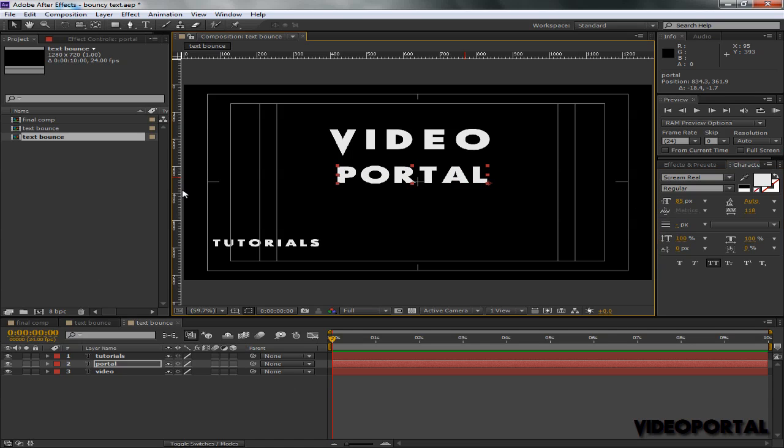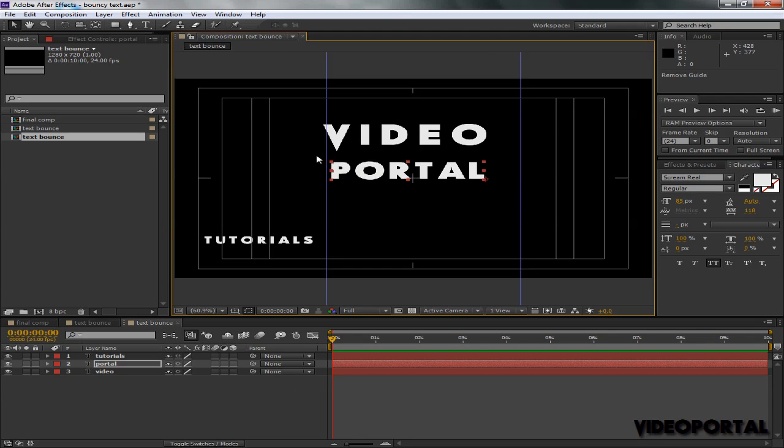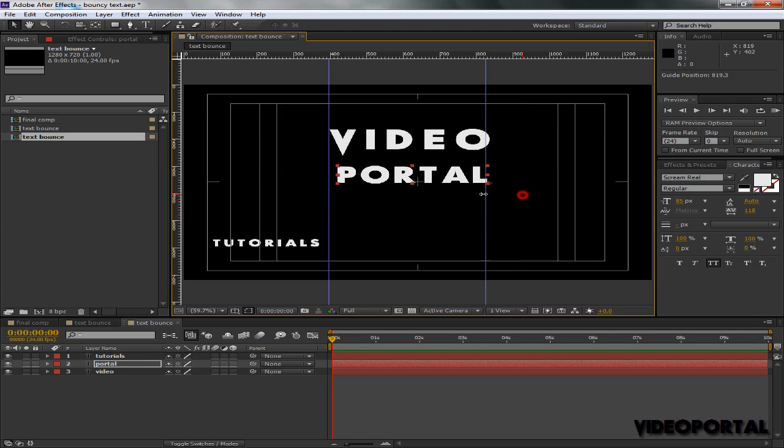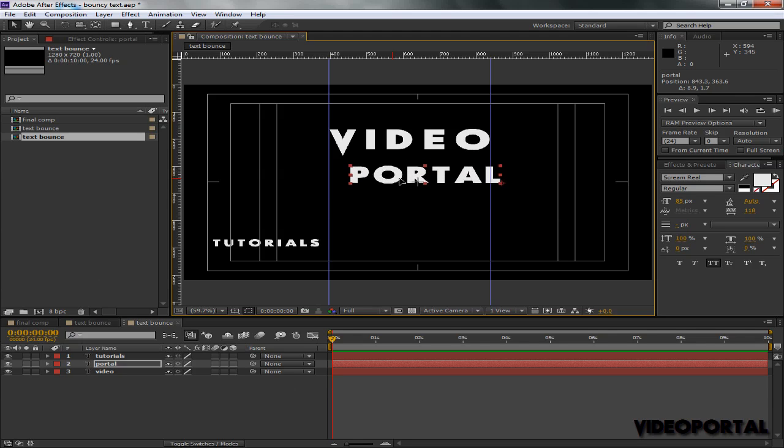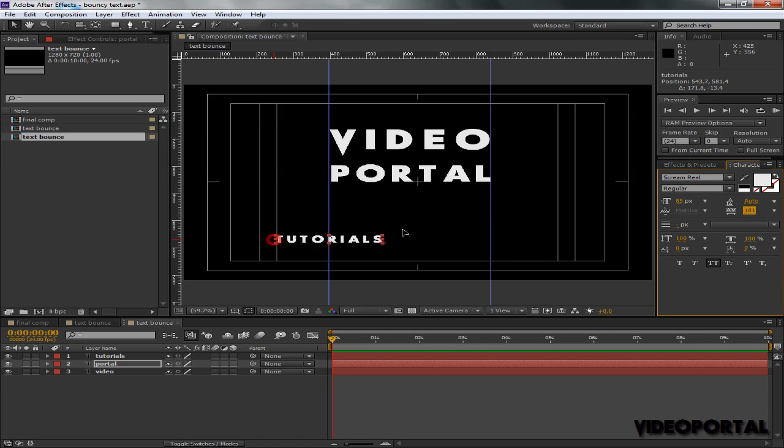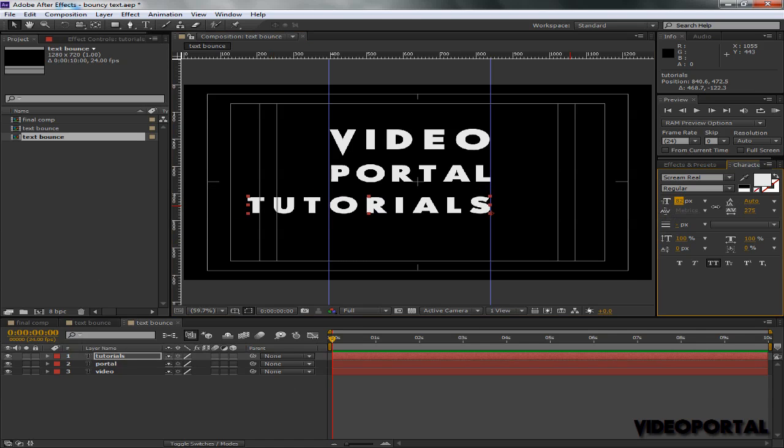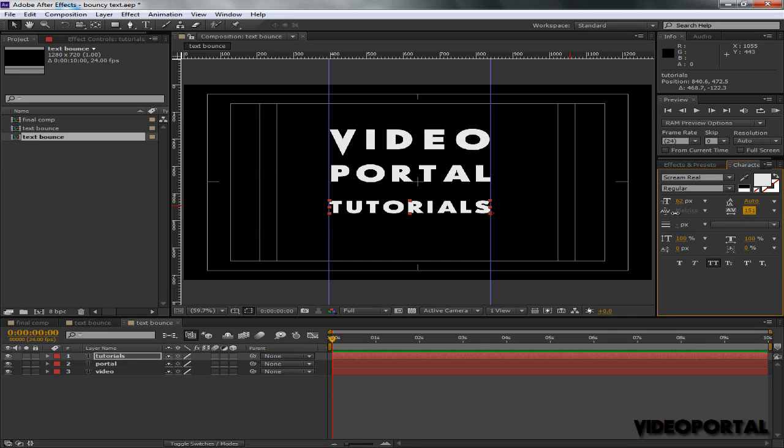Like this. We can use the rulers—I already have arranged these by the way. Control R to bring up these rulers and we can use these guides. Now our text can snap to these guides easily and we can adjust these according to the guides. Bring this in, scale it up just about here, and it looks proper like that.